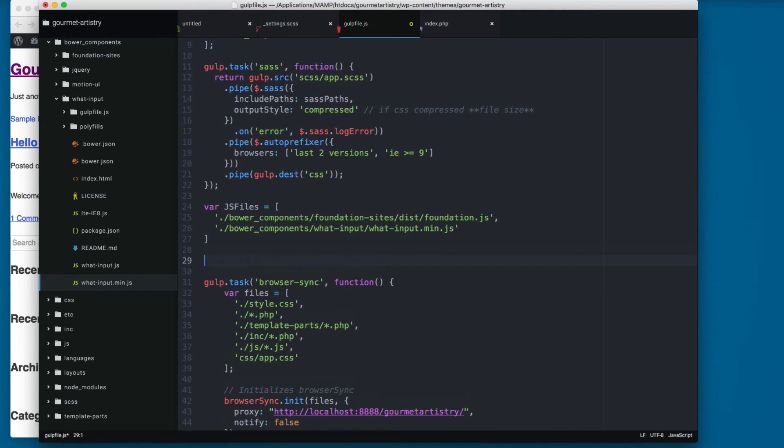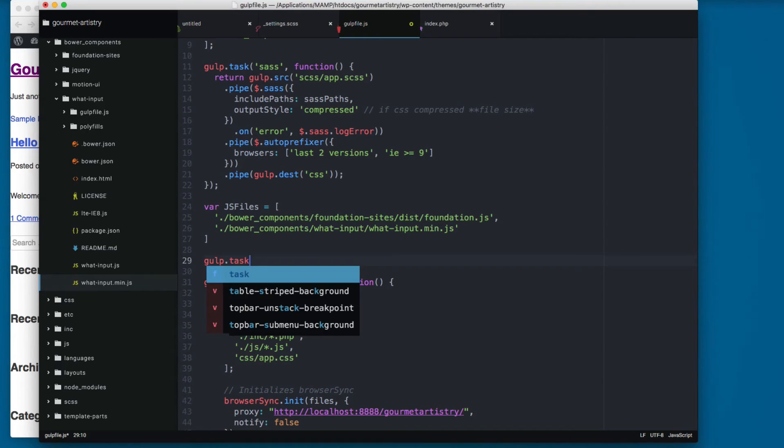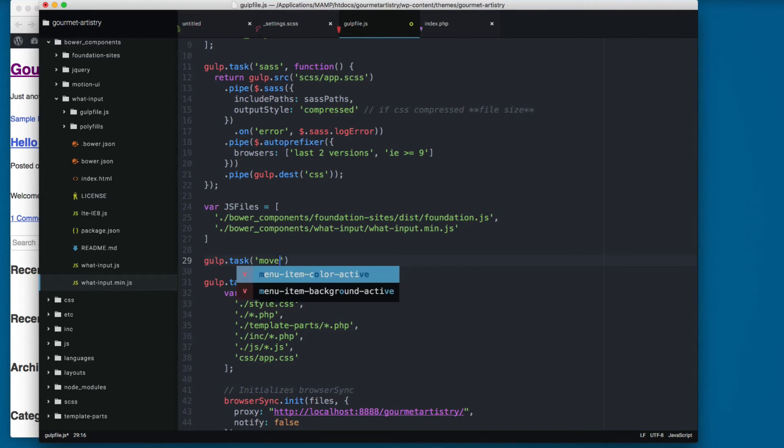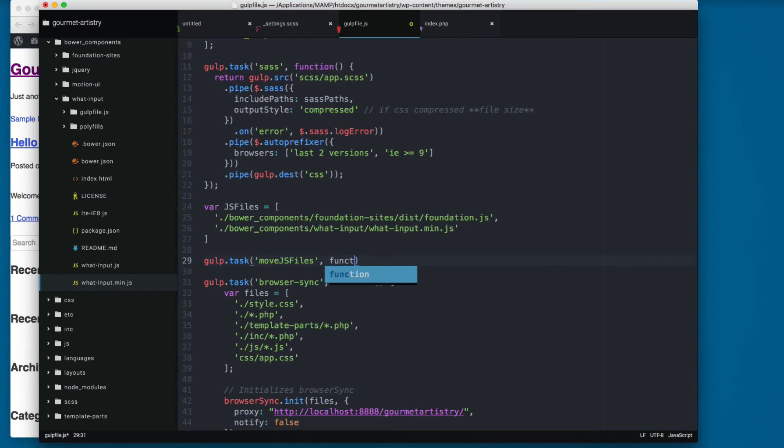Next I'm gonna create a task: gulp.task, and this task is gonna be called 'move_js_files' and this will execute a function.